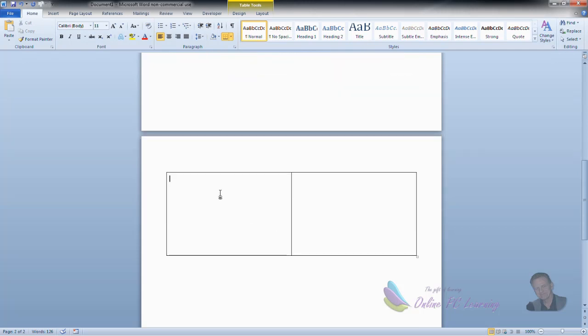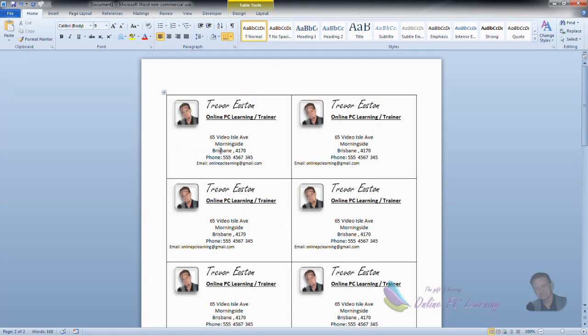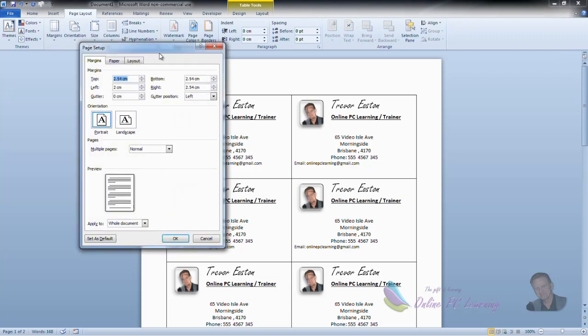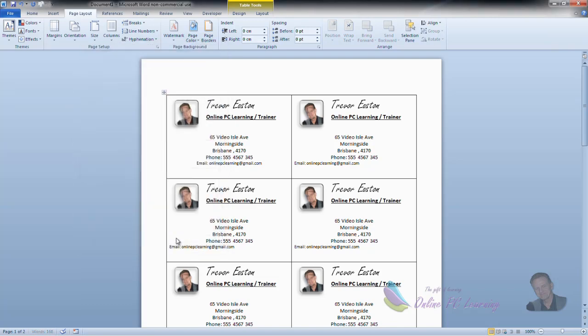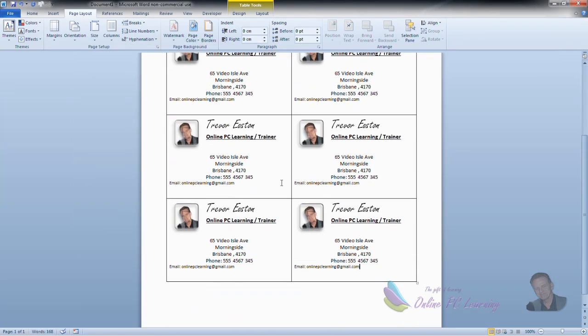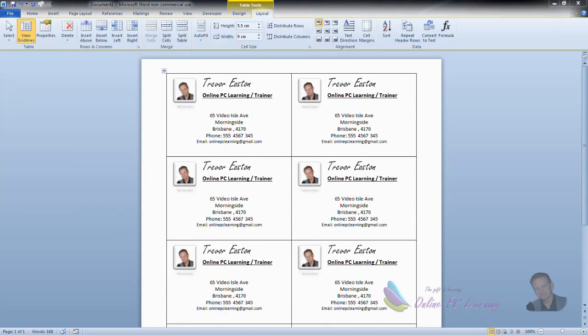How do we repair that? How do we fix that? Well, that's because of our margins. We'll go simply back to page layout, page setup, and reduce our top margin down to say 1.5 or even 1. And now our four business cards are all on the one page.